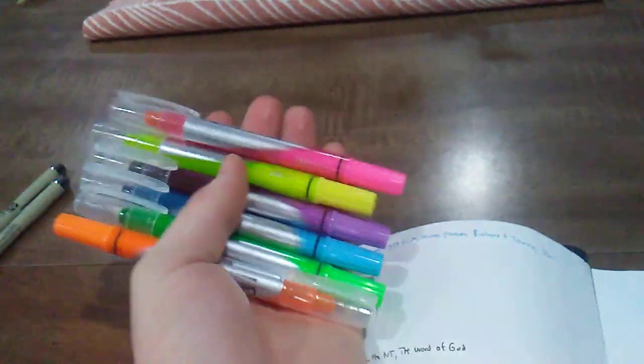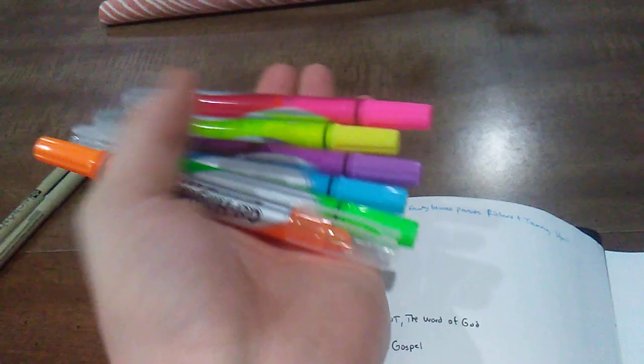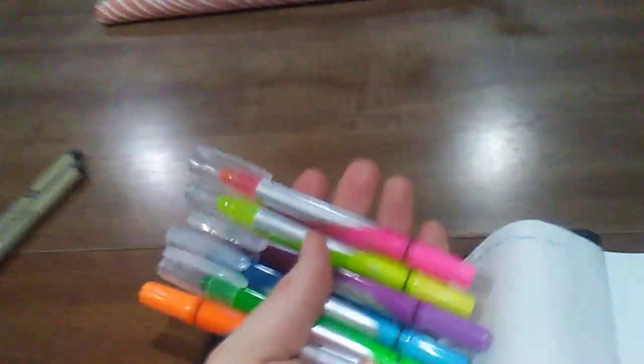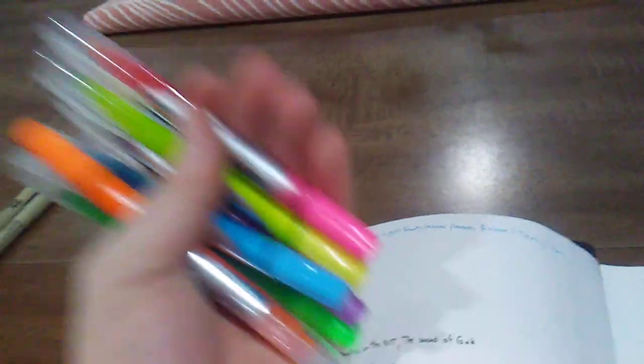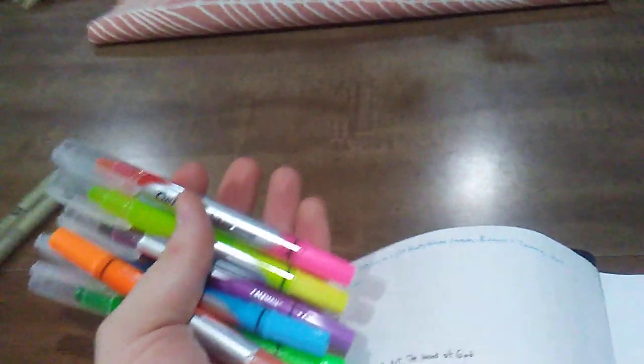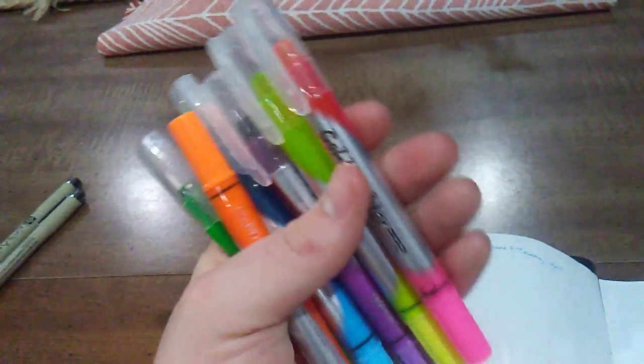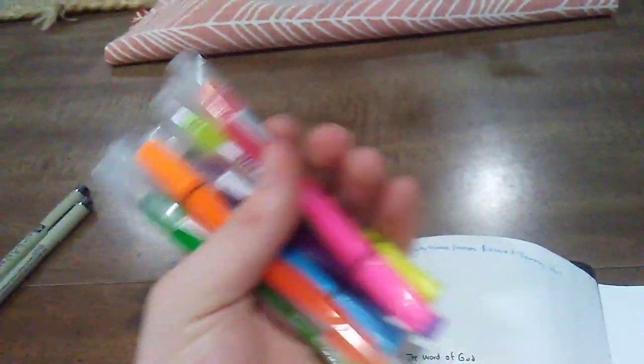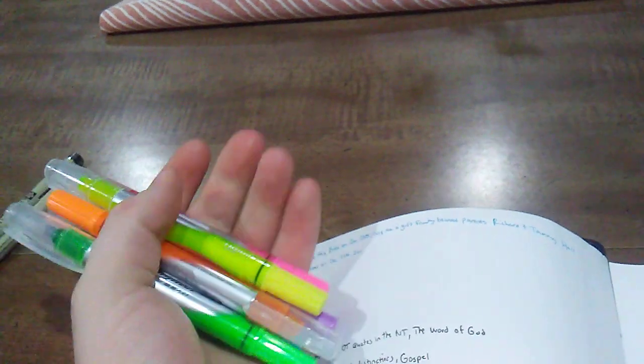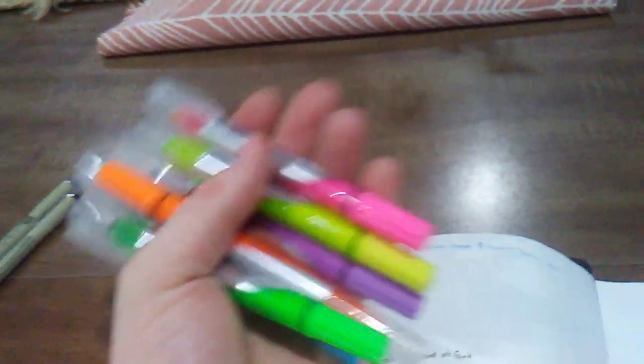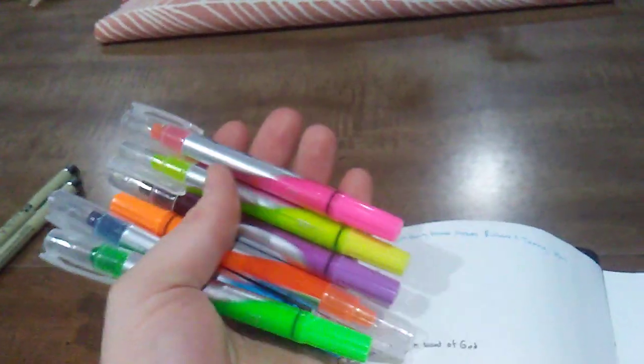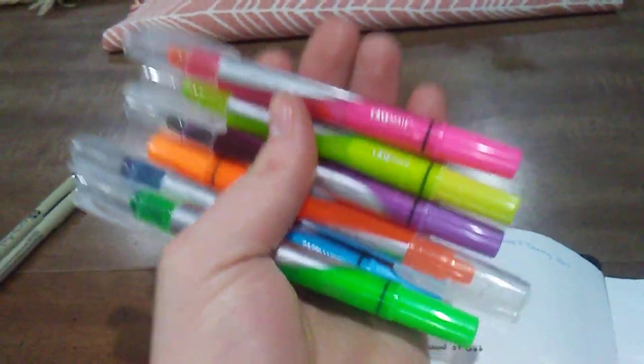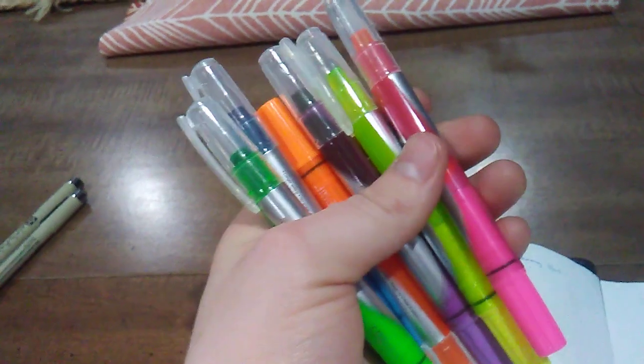These Casemate gel highlighters have a lot of colors. Actually these are my wife's, she just let me borrow them. So a big thank you to her. But I'll probably buy a set here soon because I do really like this. I used either these or the ZBrite ones.